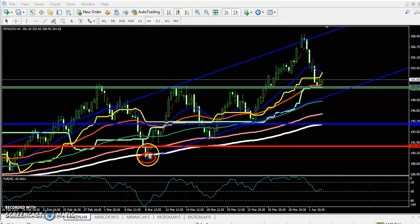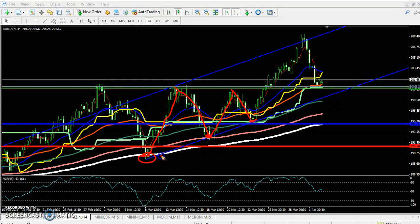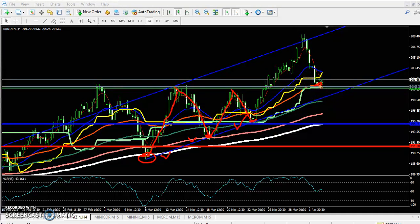First, you can see zinc bounced from the 200 moving average, which is shown in white. Next, zinc came to the 150 moving average — you can see the price bounced from the 150 moving average. The third time, the bounce came from the 100 moving average. So zinc bounced: first from 200, next from 150, and third from 100.